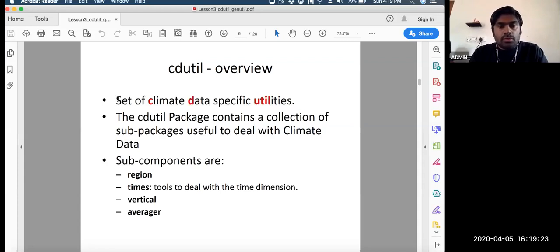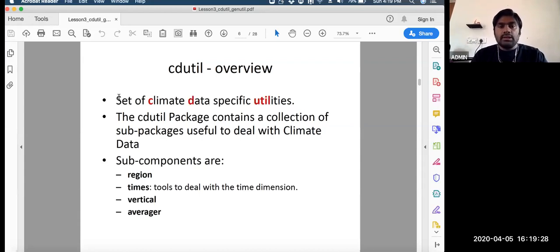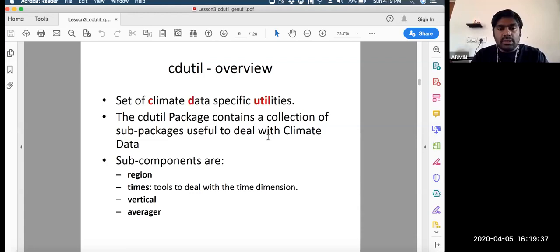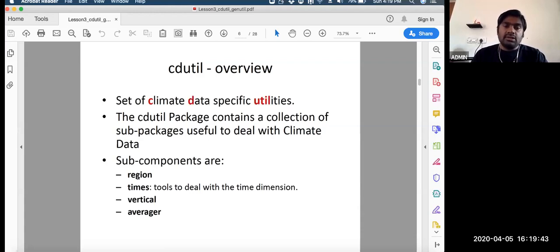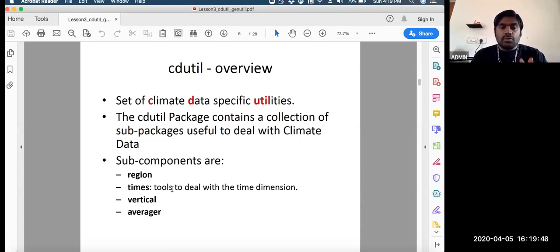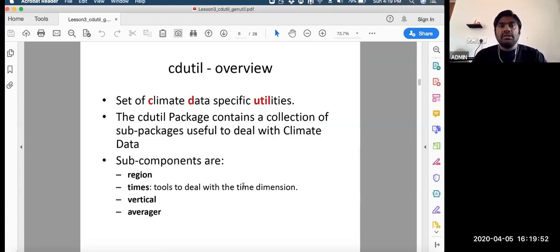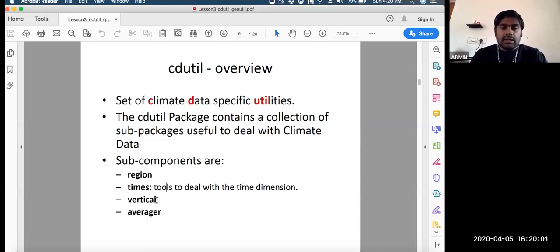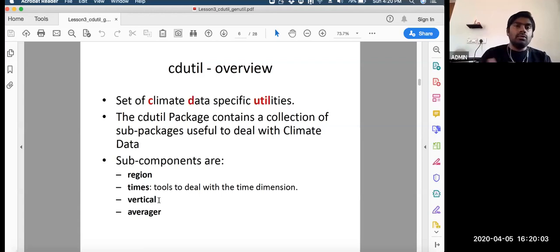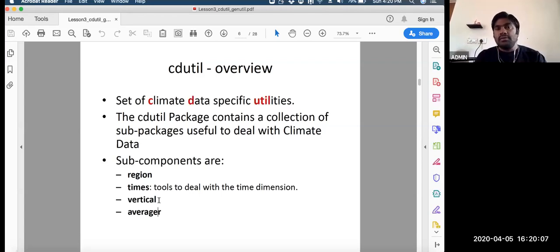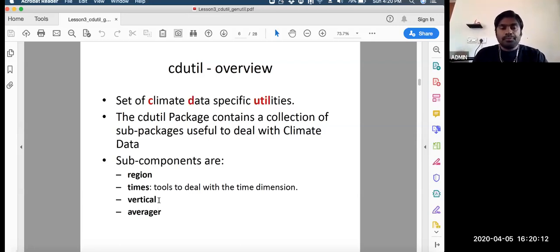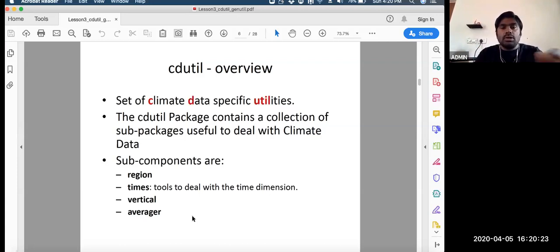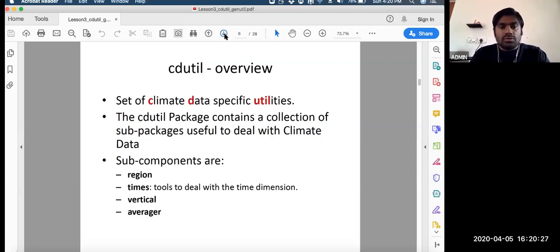Now we are going to discuss about CD-Util. It's climate data specific utilities. This contains a collection of sub-packages useful to deal with climate and now weather data. So it will be very useful. For example, region - you can pre-define different regions or create your own region. Then times - to deal with the time dimension like season, season average or daily average or time profile average or accumulation. Whatever you want to do that can be done. Or vertical - vertical regridding. You can produce some in-between pressure levels which you don't have using this tool. Also you can do average over any specific domain, also specific axis can be done like time axis average or lat-long average also can be done. I will show demo to most of the stuff.